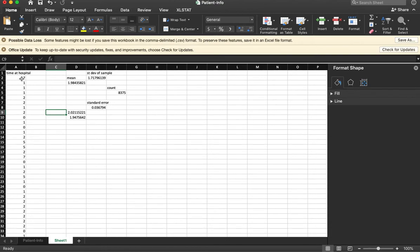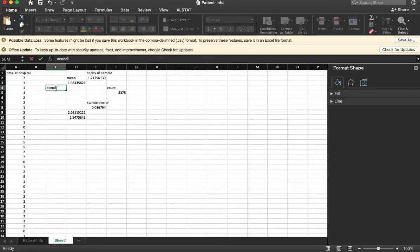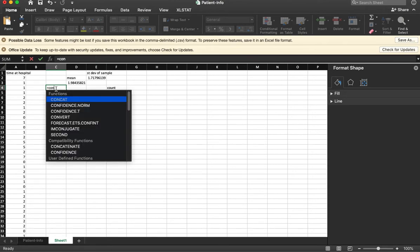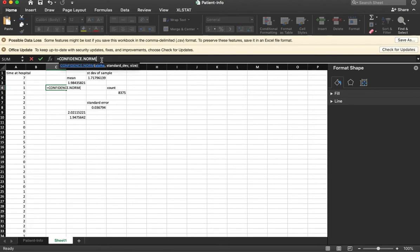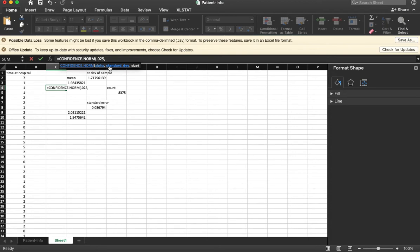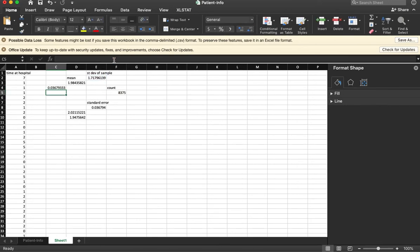And there is. So let's do this equals confidence norm. The alpha I'm looking for is going to be 0.025. That's for a two tailed test divided by my standard deviation value. I need to give that. And I need to give the size. Here we go.